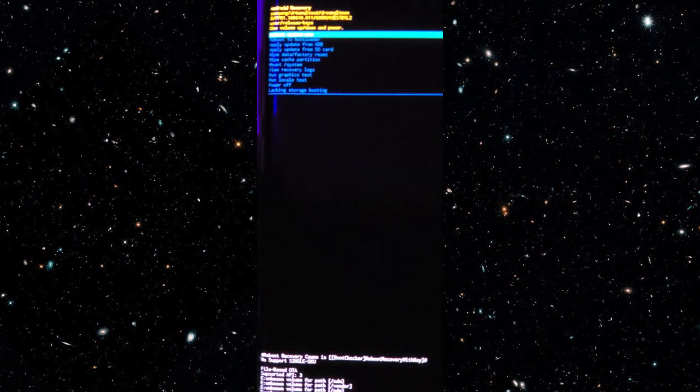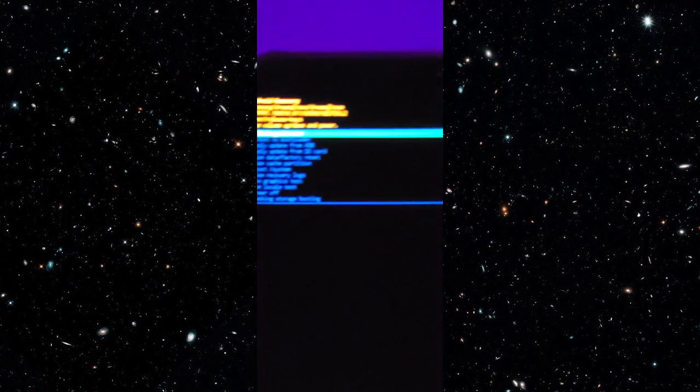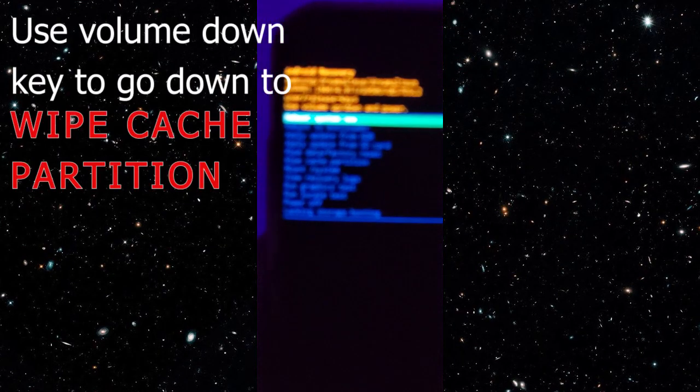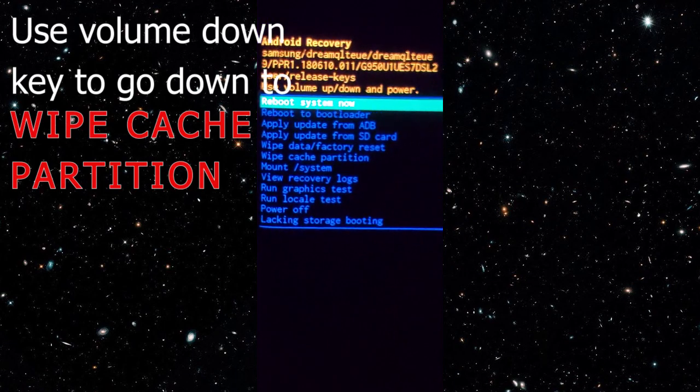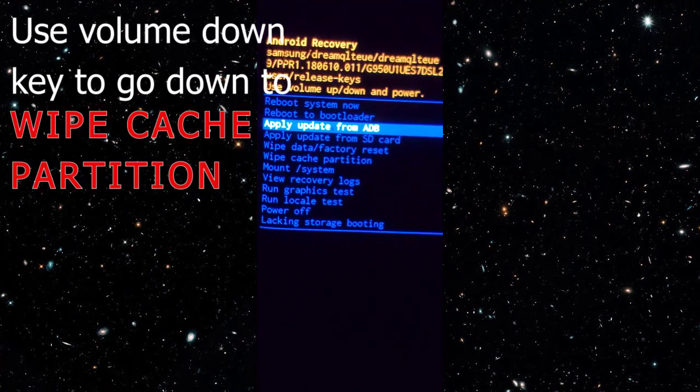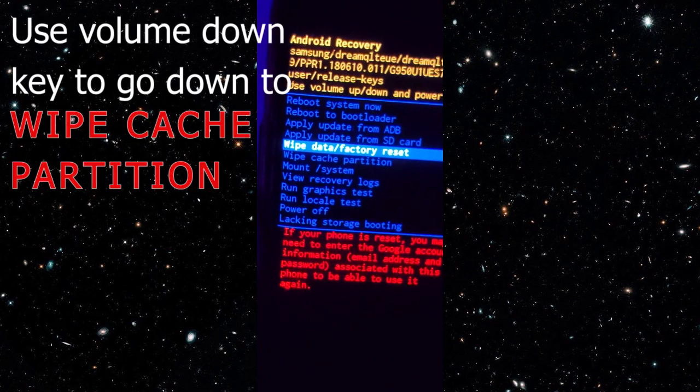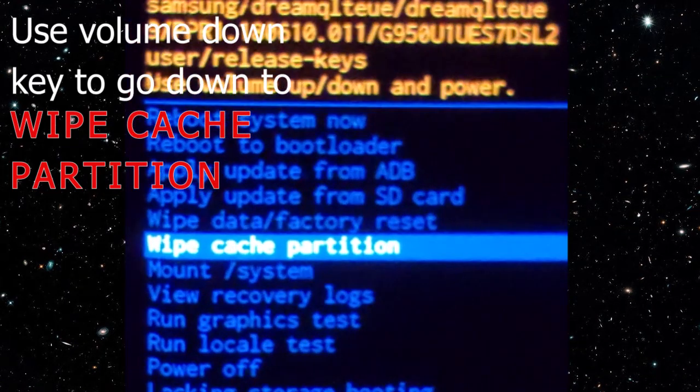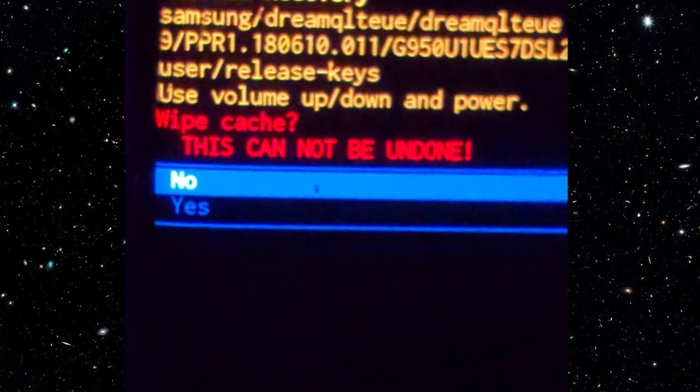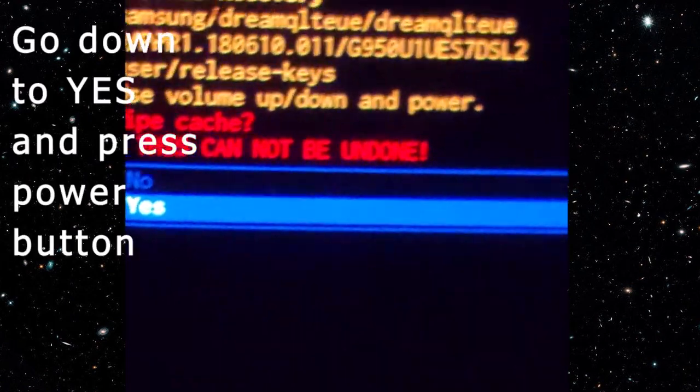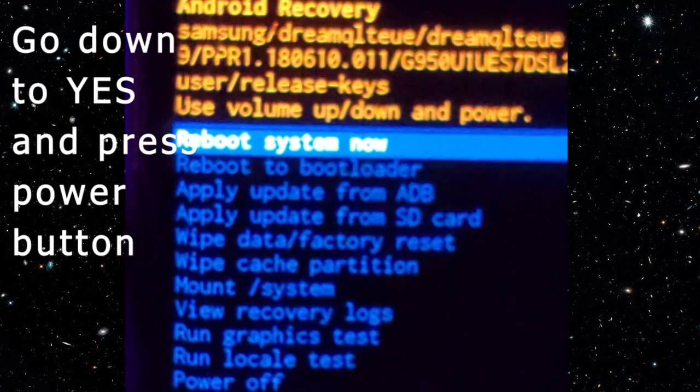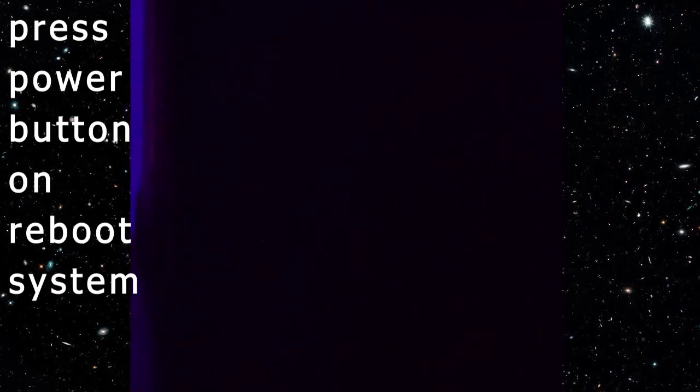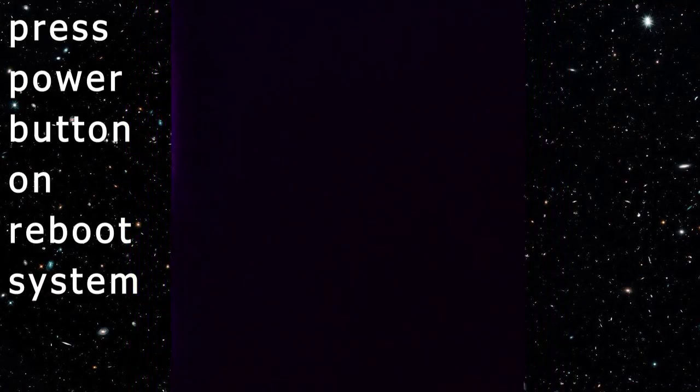And then when the recovery menu appears you navigate using the volume buttons. So press the volume down key until wipe cache partition is highlighted. And then you want to press your power button to select it and then you want to press the volume down key again to highlight yes and then press the power key again to select it. The reboot system now is highlighted and then you want to press the power key to restart the device.